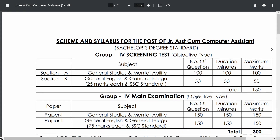Hello everyone, welcome to Entry App. This is about the Junior Assistant cum Computer Assistant post. The APPSC notification was expected in September but has not been released yet. We can expect the notification at the end of September or the beginning of October. This video aims to create awareness about the Junior Assistant cum Computer Assistant post.